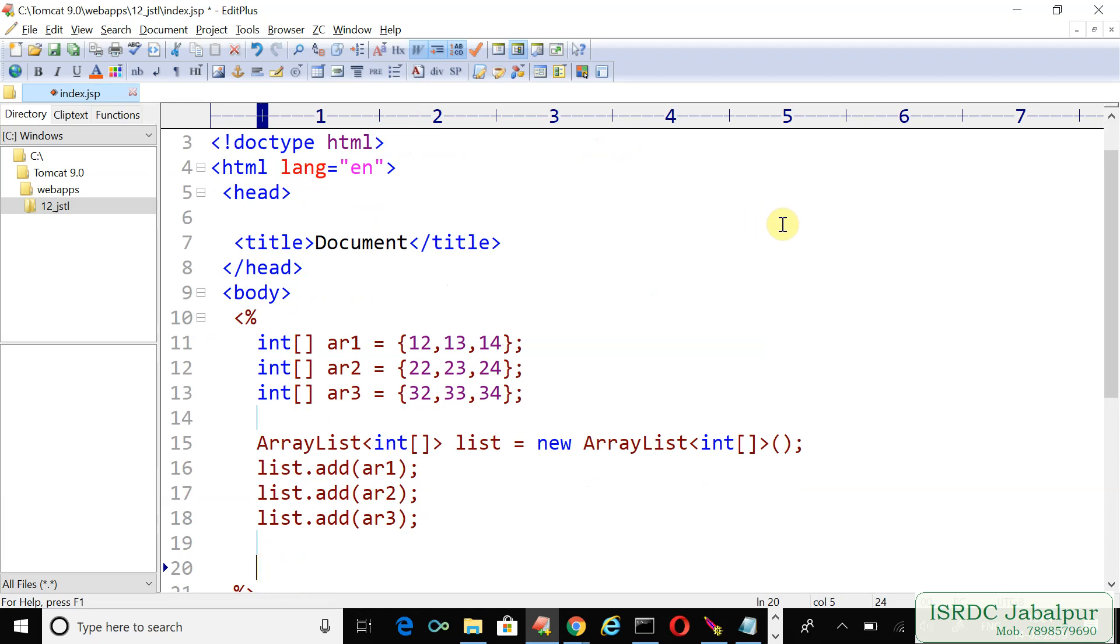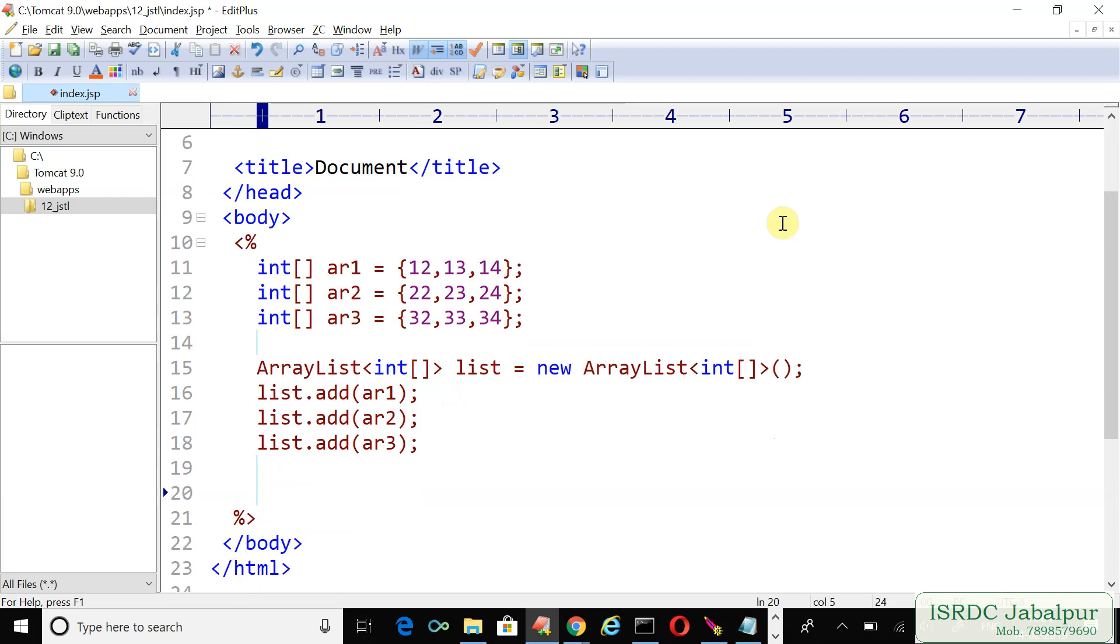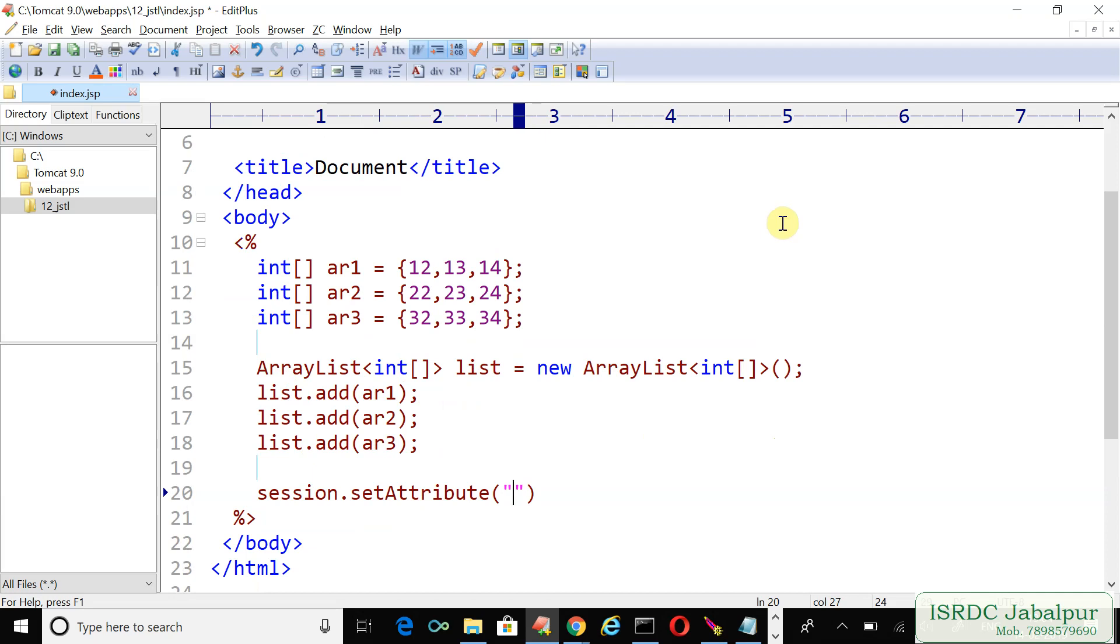Now we have an ArrayList containing three records, and each record is not a simple value—each record is itself an array. The next step is to save the ArrayList into the session scope: session.setAttribute with attribute name 'list' and the value as our list variable.